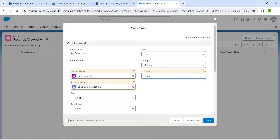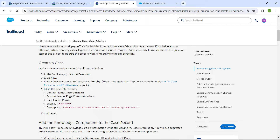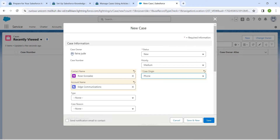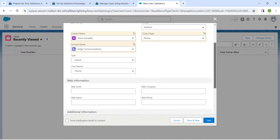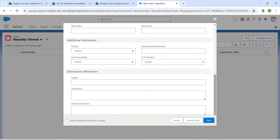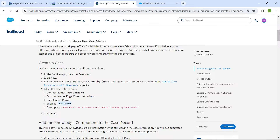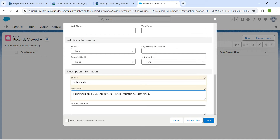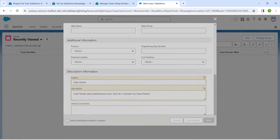Now let's copy our subject and description which is given right over here. Copy it, scroll down, and paste it in the subject field. Let's copy our description as well and paste it in the description field. Once done, click on Save.